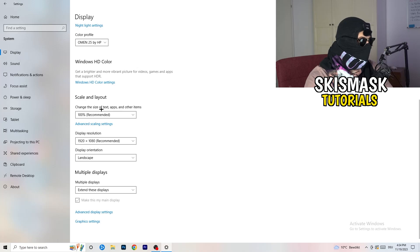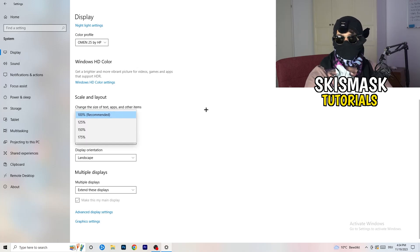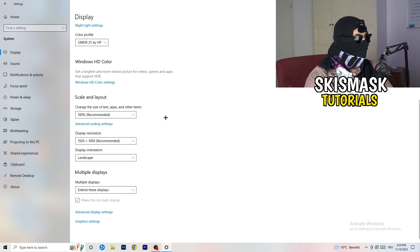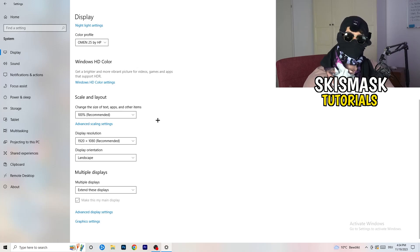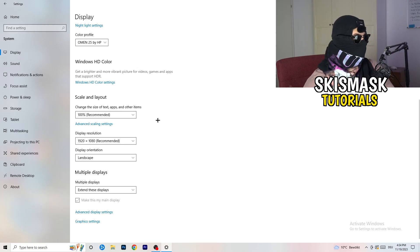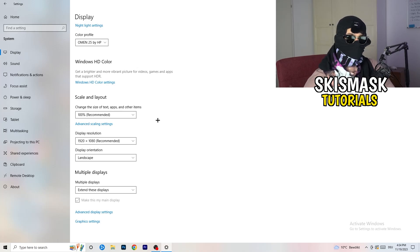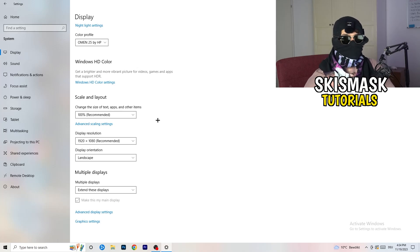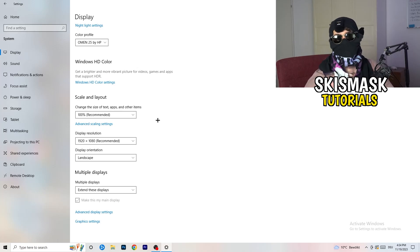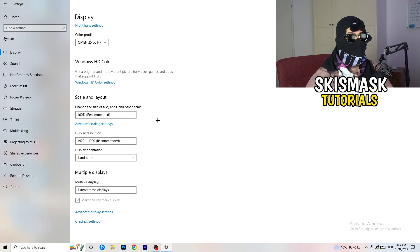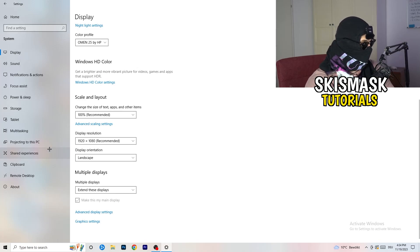So identify it, number one, go to color profile, it should be the same as what you're currently using. Go to scale and layout and change the size of text, apps and other items to 100% as recommended. Display resolution, same thing again, go to which one you're currently using in game, 1440 by 1040 or 720 by 1070, which you're currently using in game.